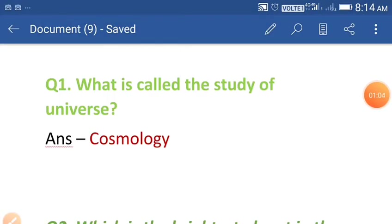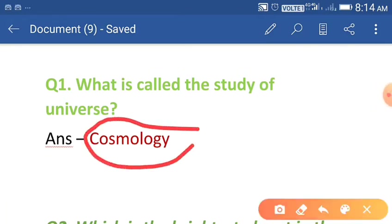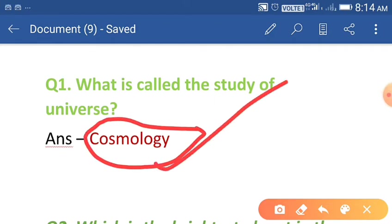Question number one: what is called the study of universe? The answer is cosmology. Cosmology is called the study of universe.